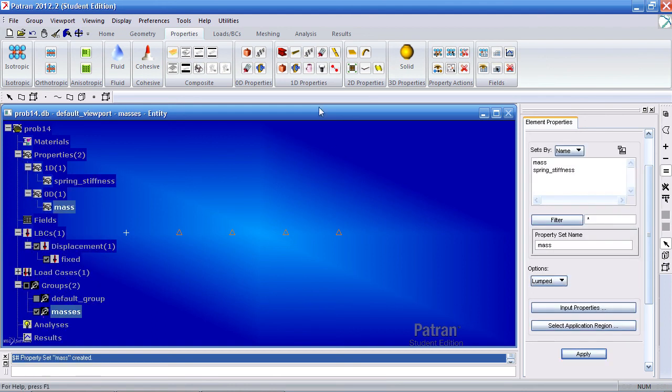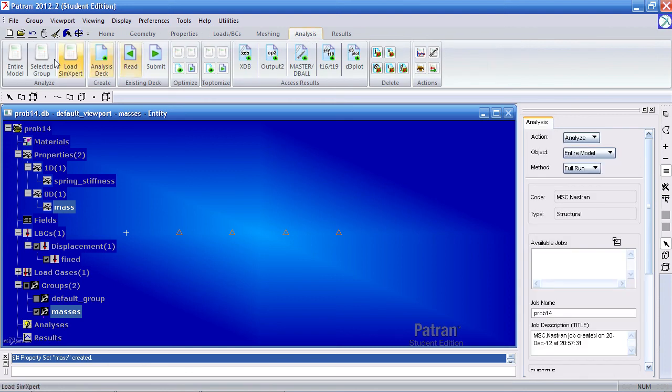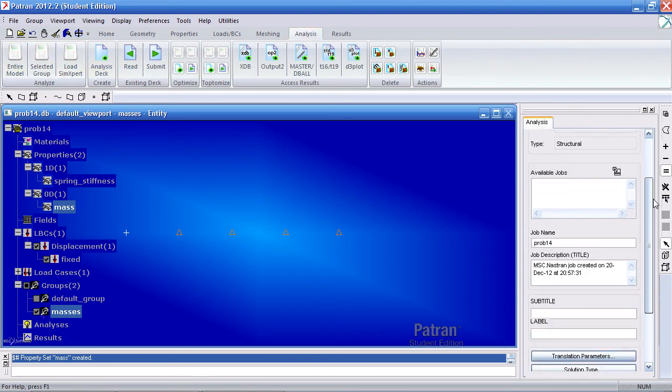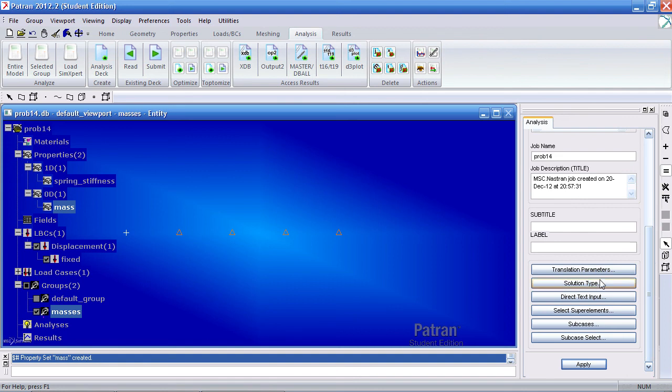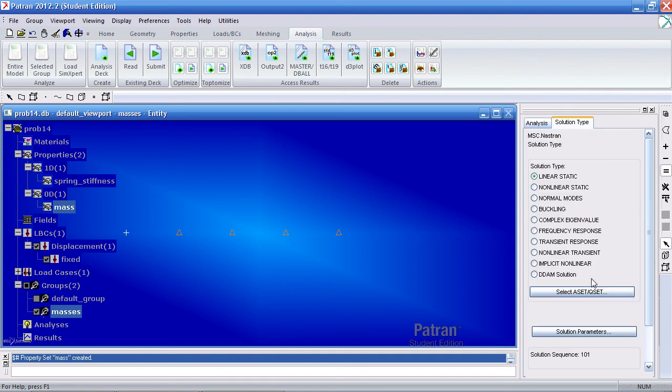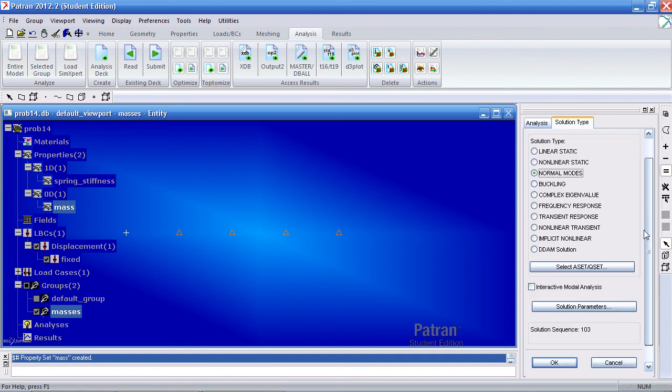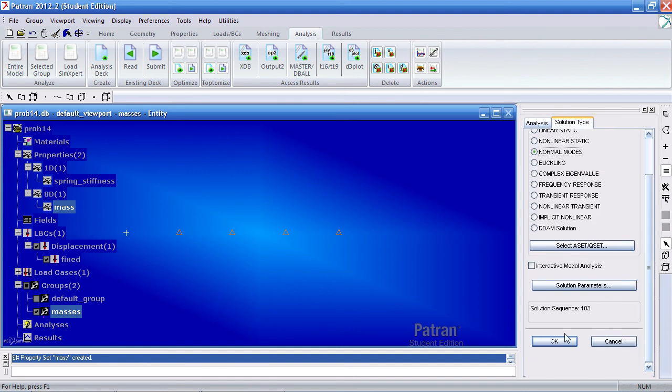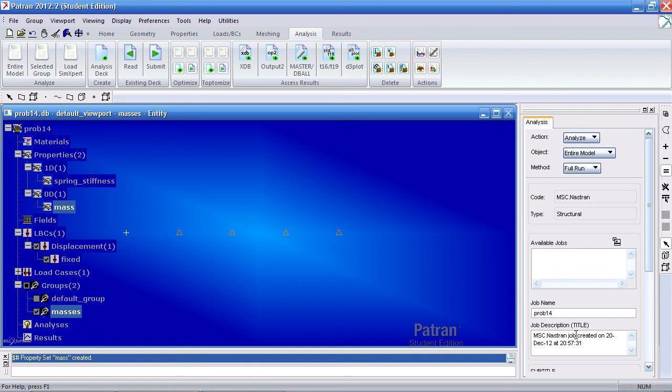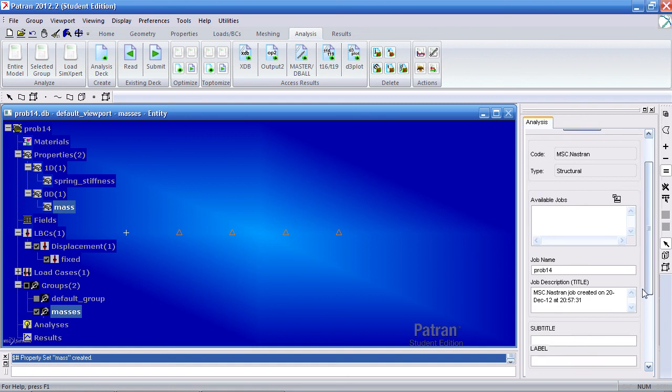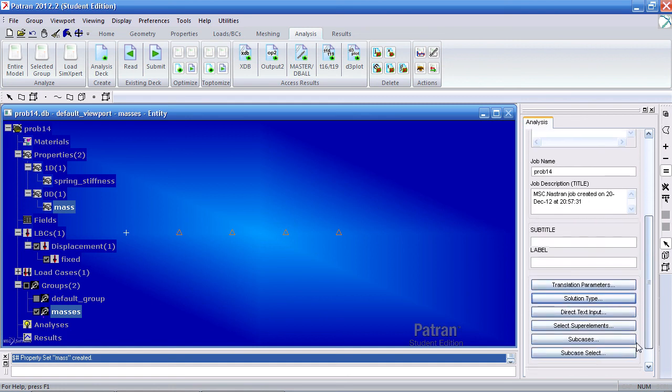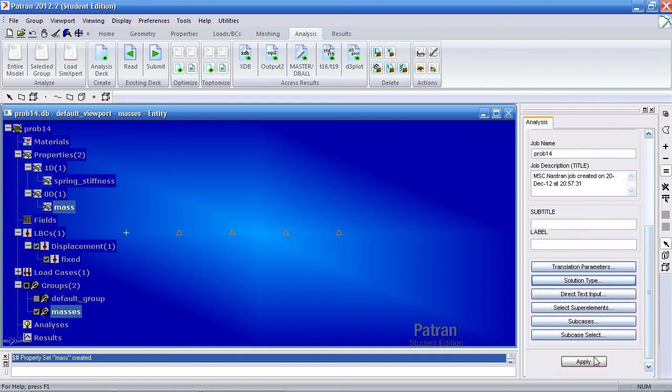Now to run this job, go to your analysis tab. Click entire model. Under solution type, select normal modes. Click OK. And hit apply.